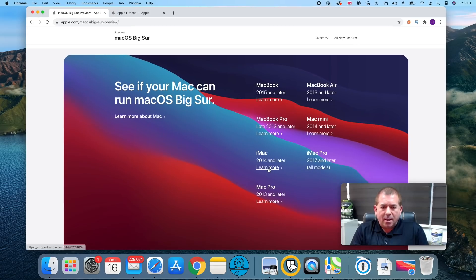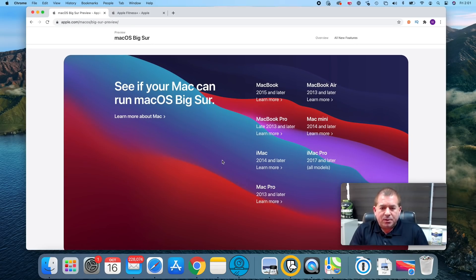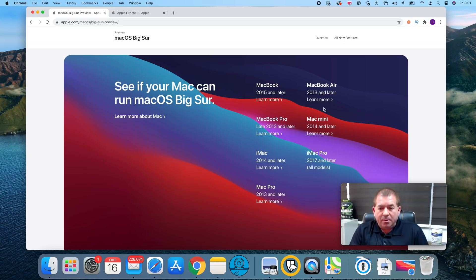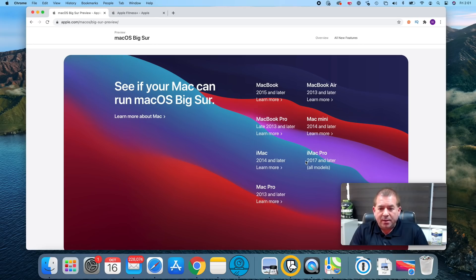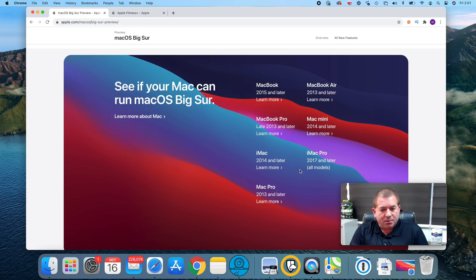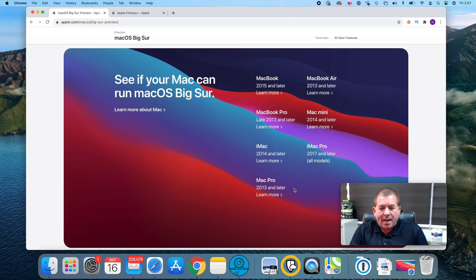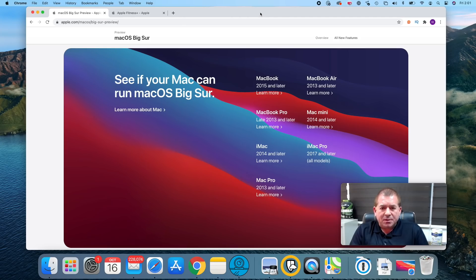Let's talk about will your Mac be able to run macOS Big Sur. I sure hope so. MacBooks 2015 and later, MacBook Air 2013 and later, MacBook Pro 2013 and later, Mac mini 2014 and later, iMac 2014 and later, iMac Pro you need a 2017 and later, and a Mac Pro 2013 and later.